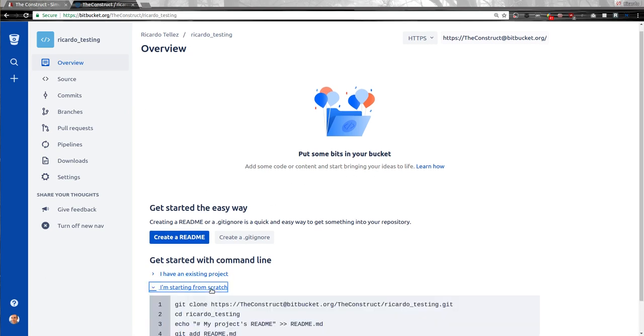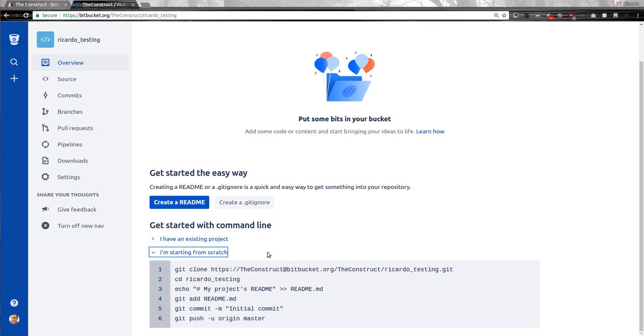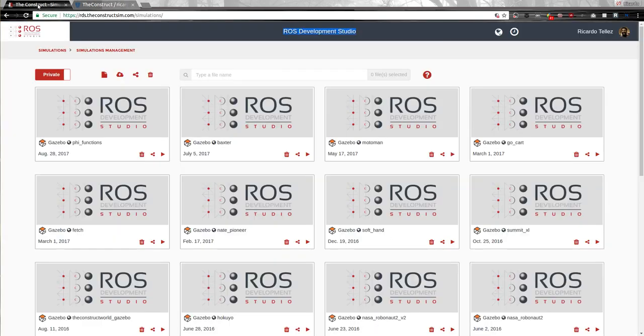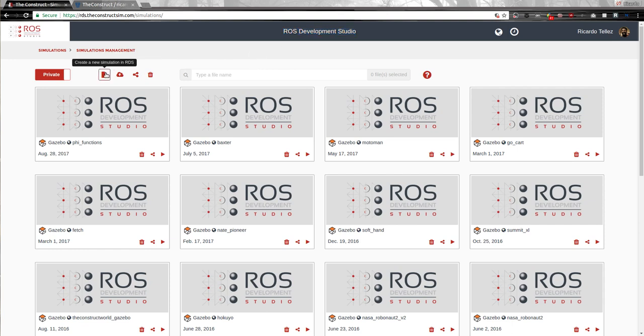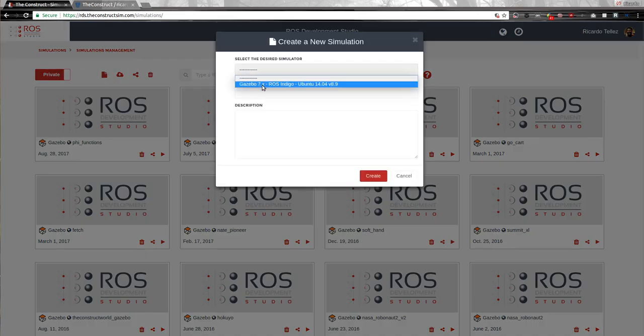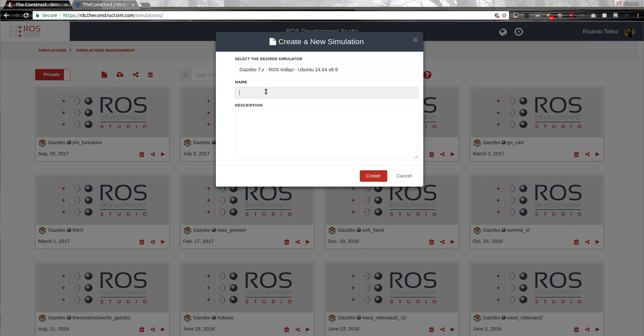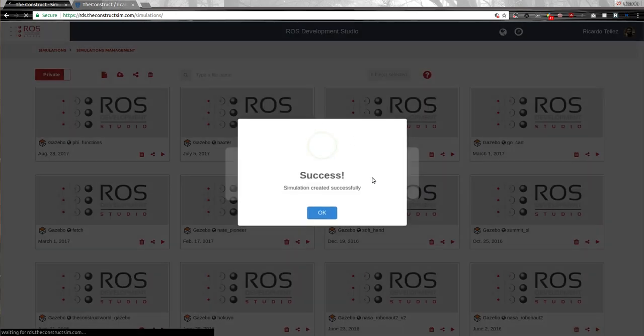I'm starting from scratch, let's assume, so we have here the instructions in order to initialize the Git. So far so good. We have the Git repository created and then here we go to the construct and let's assume that we want to start this as a new project inside the ROS Development Studio. For that case, let's create a new project that is going to be based on Gazebo 7 and let's go to my testing project, for example, and create.